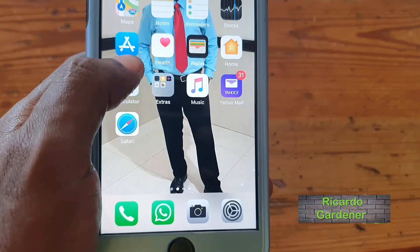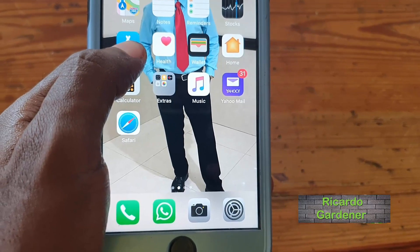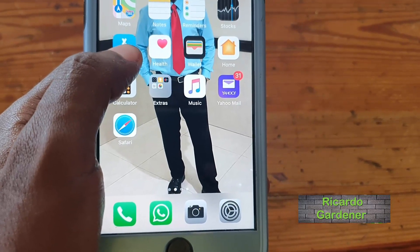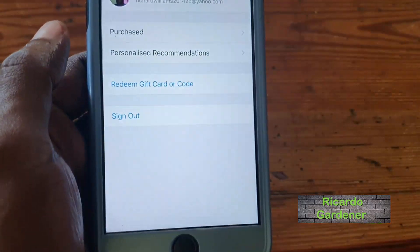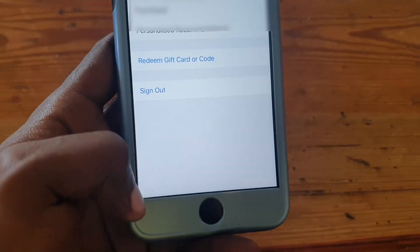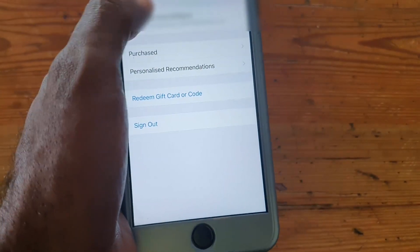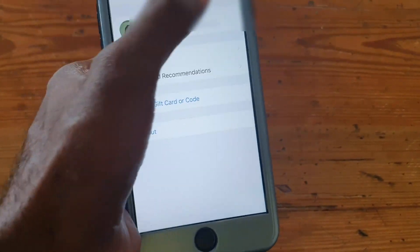Hey guys, Ricotta here. Welcome to another blog tech tips. Today I'm going to show you how to stop iTunes from asking for a password each time you try to look at or install an app.